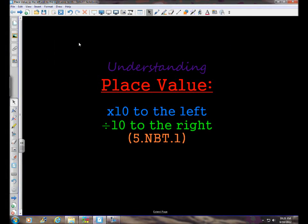In this lesson we're going to take a look at understanding place value. When you're moving from place to place to the left in the place value chart, you increase in value in terms of multiplying by 10. The opposite of that, or the inverse in math terms, when you're moving to the right place to place in the place value chart, you are decreasing in terms of dividing by 10.